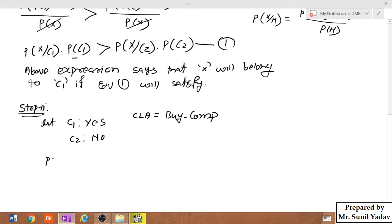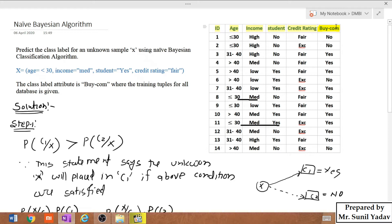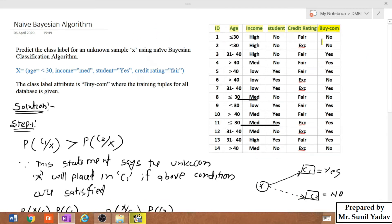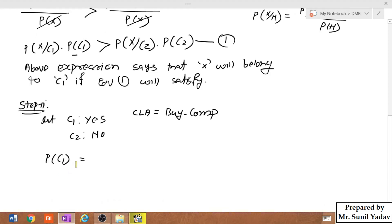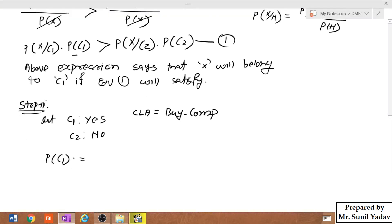Now we will find the probability of C1, which means what is the probability of getting 'yes'? If you look at the class-level attribute, there are a total of 14 samples. Out of 14 samples, 9 samples support yes. So we write P(C1) = 9/14.